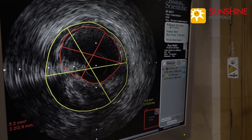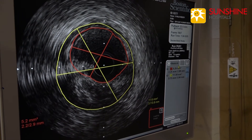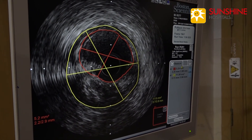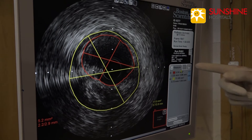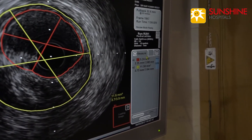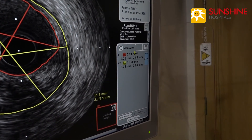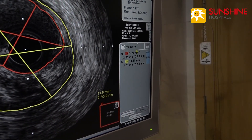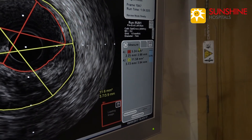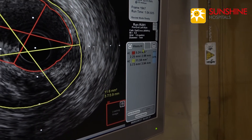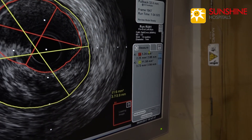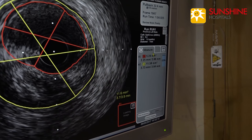We can also measure by IVUS the histology — the lipid component, whether it is necrotic, whether it is fibrotic, whether it is calcific — all these things we can identify. That is called virtual histology.